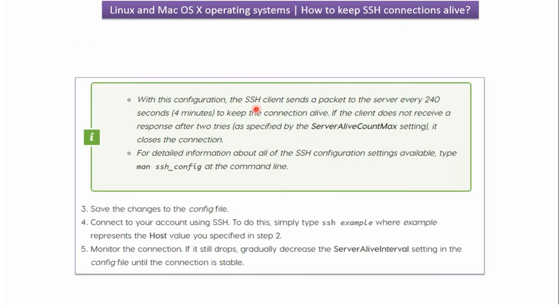With this configuration the SSH client sends a packet to the server every 240 seconds to keep the connection alive. If the client does not receive a response after 2 tries it closes the connection.